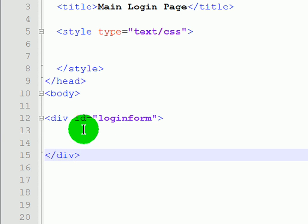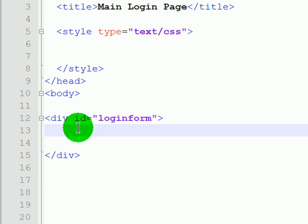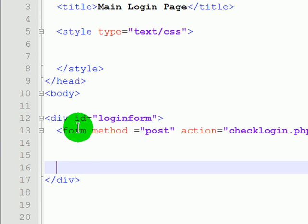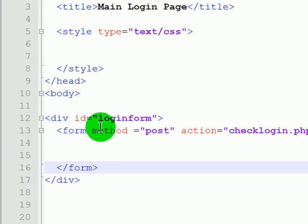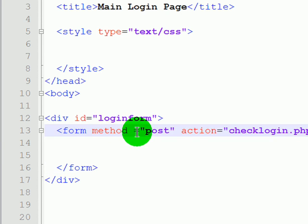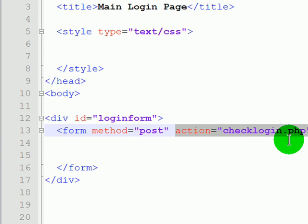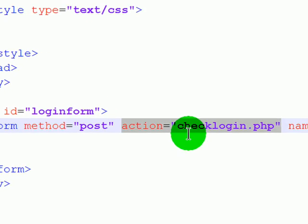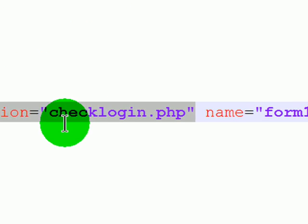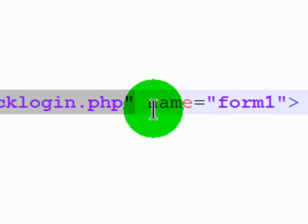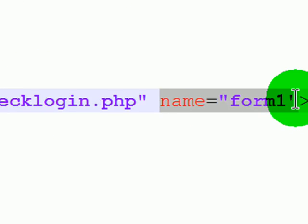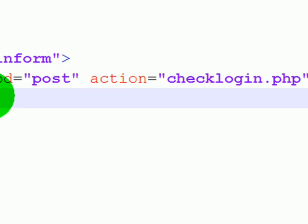I'm going to create a div that'll contain my form. And now I've structured the form tag. It's going to be method equals post. The action of course when the form is submitted where will the data go? It's going to go to the check login PHP script and the form has a name that the script can refer to.